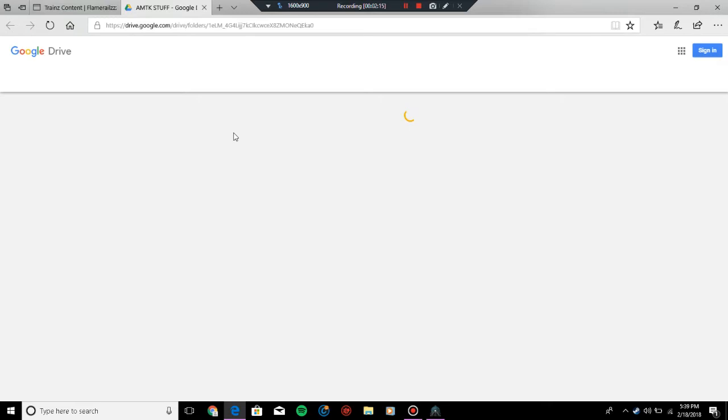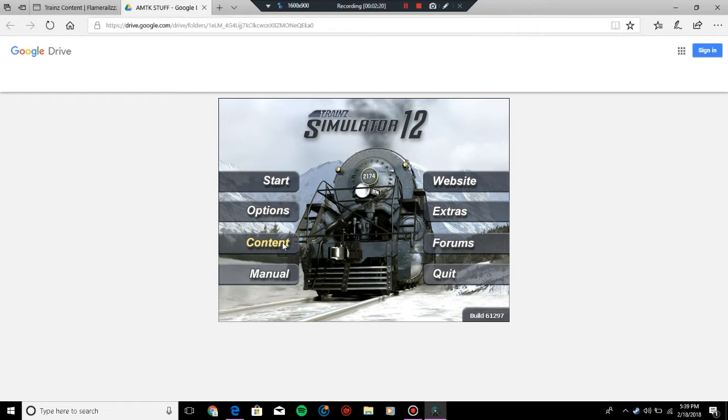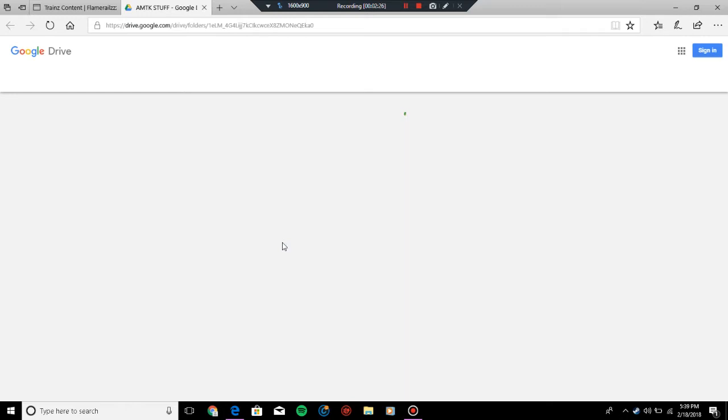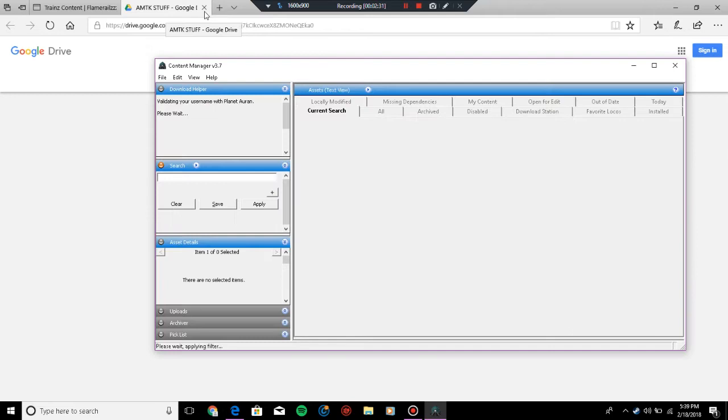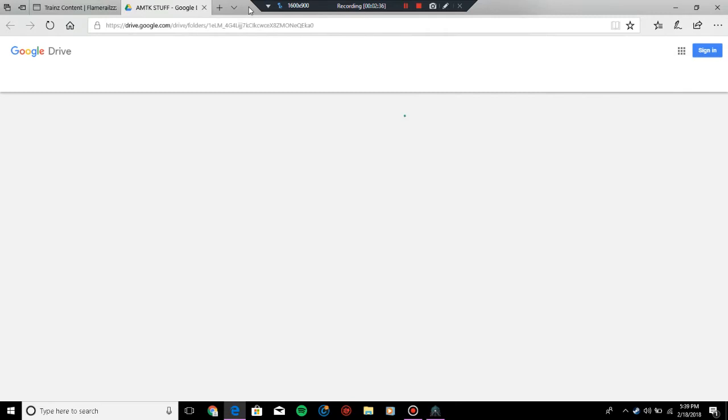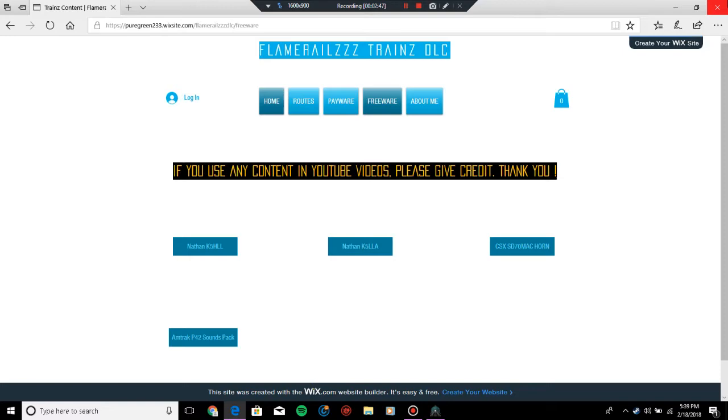While that loads, Trains is loaded up and we'll open up the Content Manager. It's behaving badly again. This is Google Drive, so you just press the download button and it'll download. I don't know why it does this every time I use Internet Explorer.